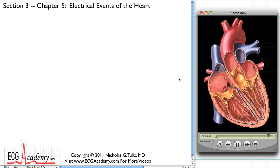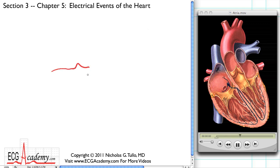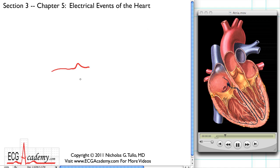When we do a cardiogram, we can see the atrial activity, because what shows up is a bump. It's a thin-walled structure, so it doesn't generate a lot of electricity, but we see a little bump, and that atrial activity is known as the P wave.